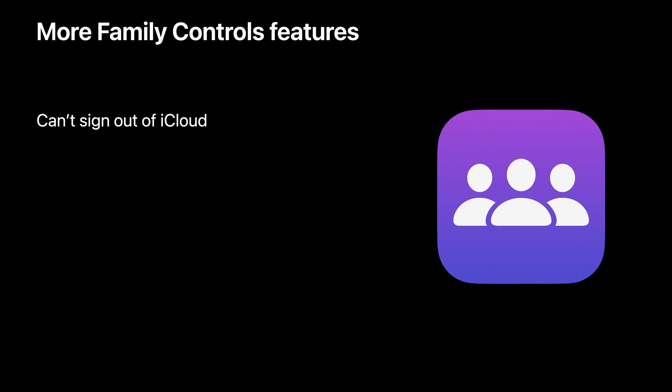Also, on-device web content filters built with the network extensions framework can be included in your app and will be installed automatically and cannot be removed. This gives your app the ability to filter web traffic on the device.